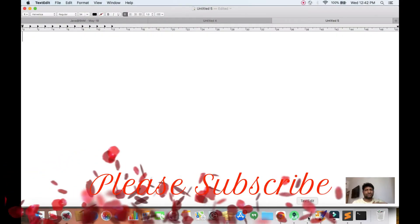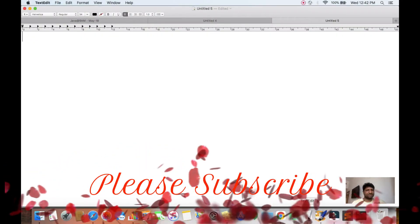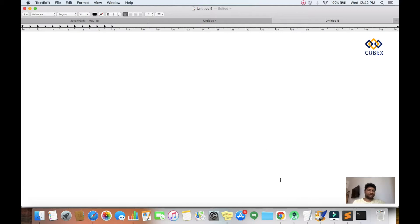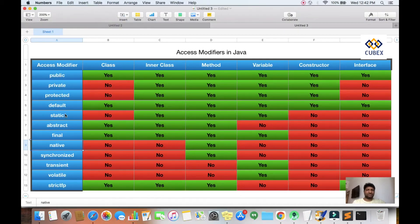Hi friends, welcome to Qubex Tutorials. This is Mahesh. In this video, we'll discuss what is the native access modifier in Java. If you are new to this video, please watch the previous videos, which are a continuation of the access modifiers concept. We have covered different access modifiers in Java like static, abstract, final, public, private, protected, and default.